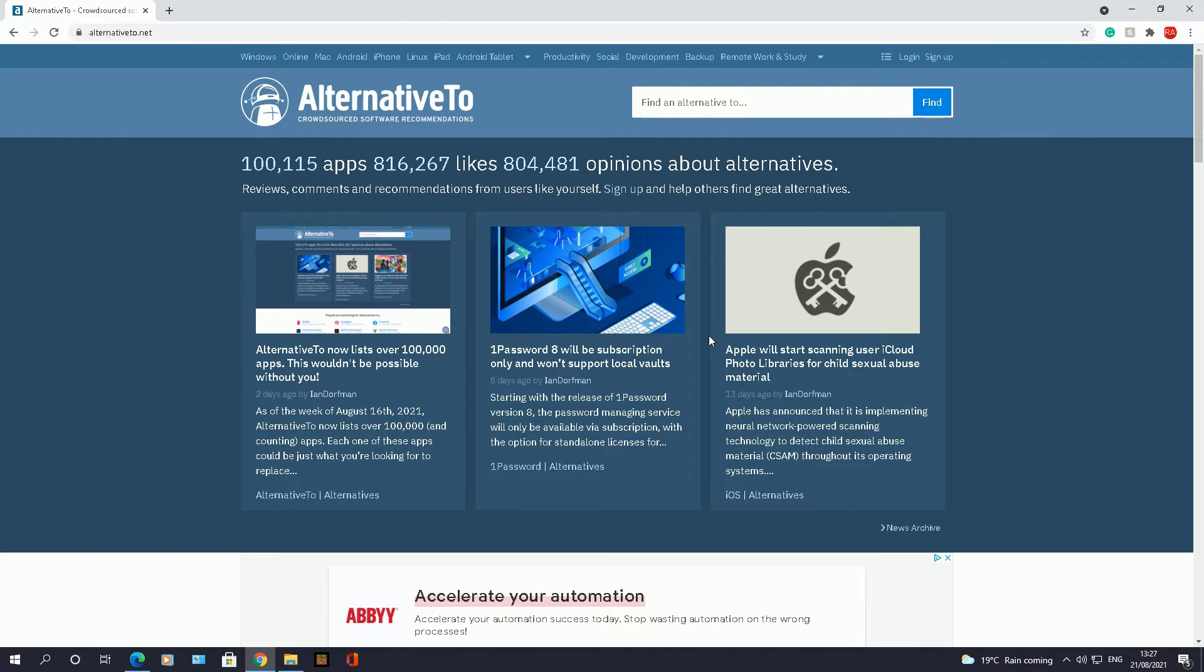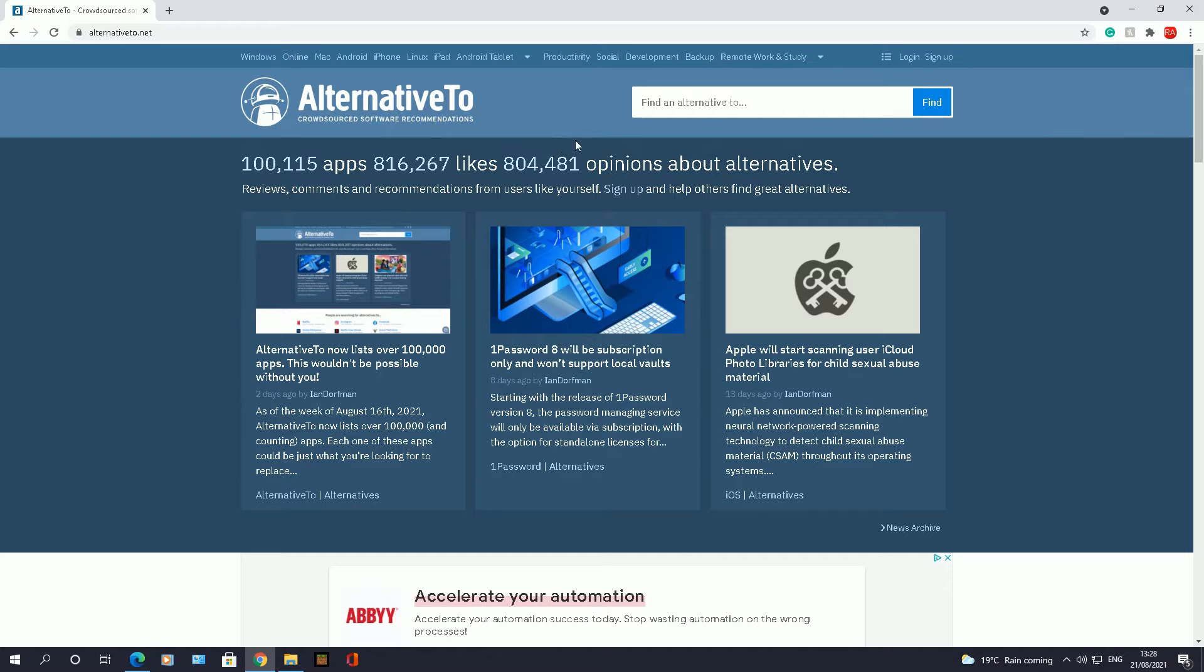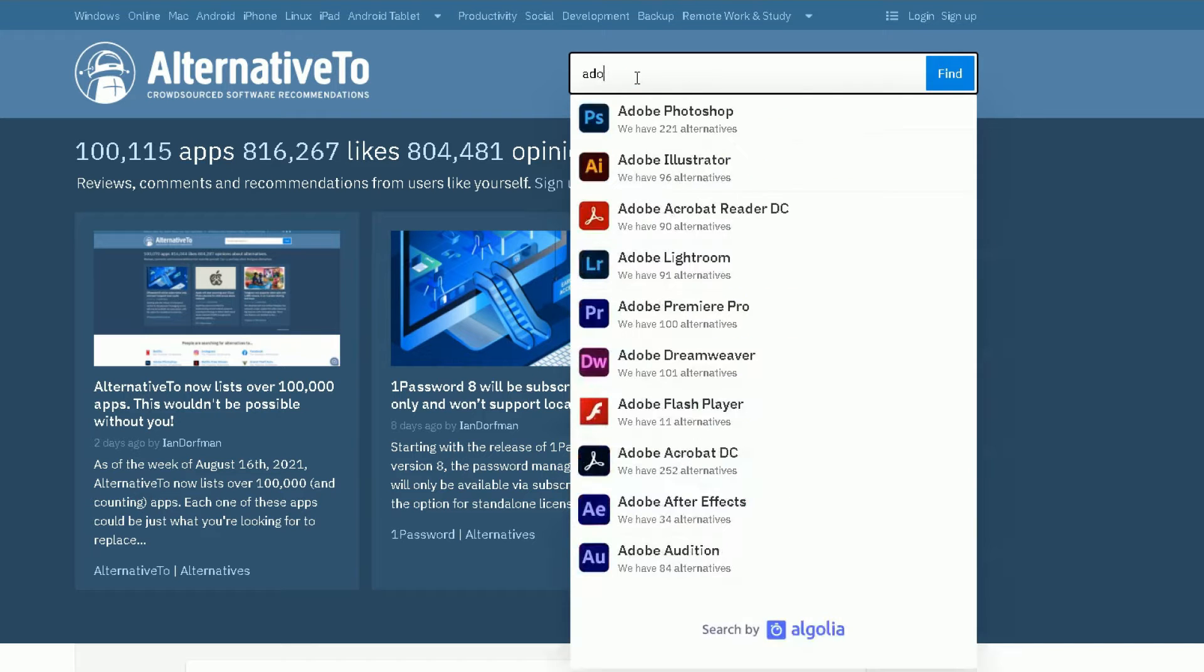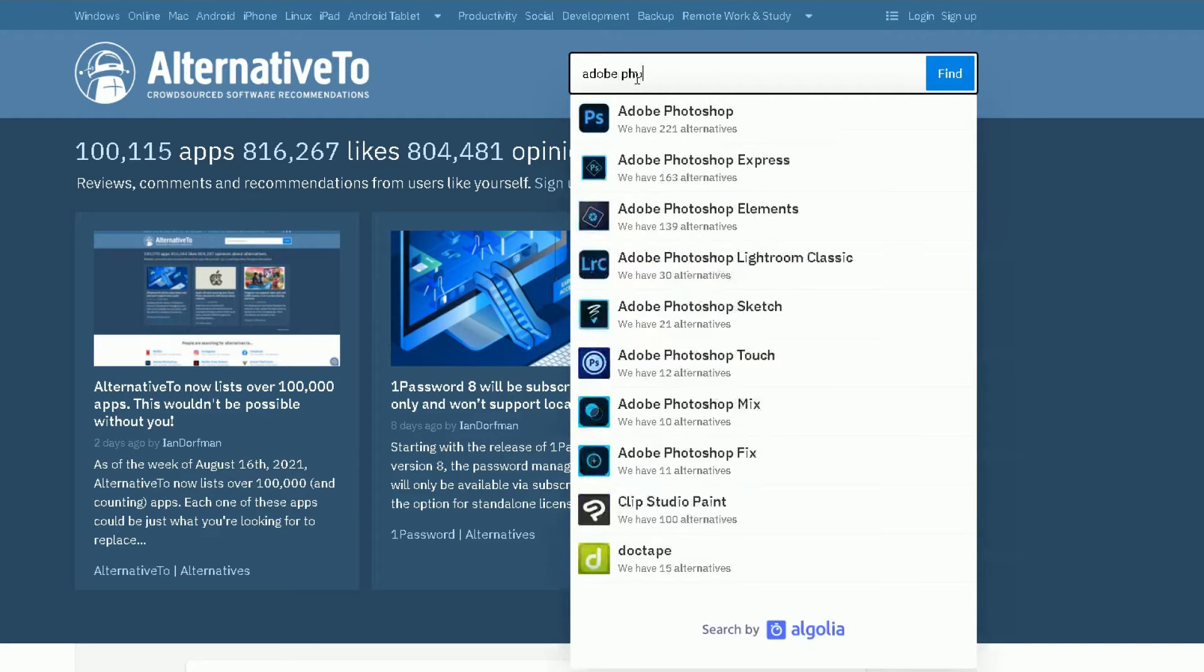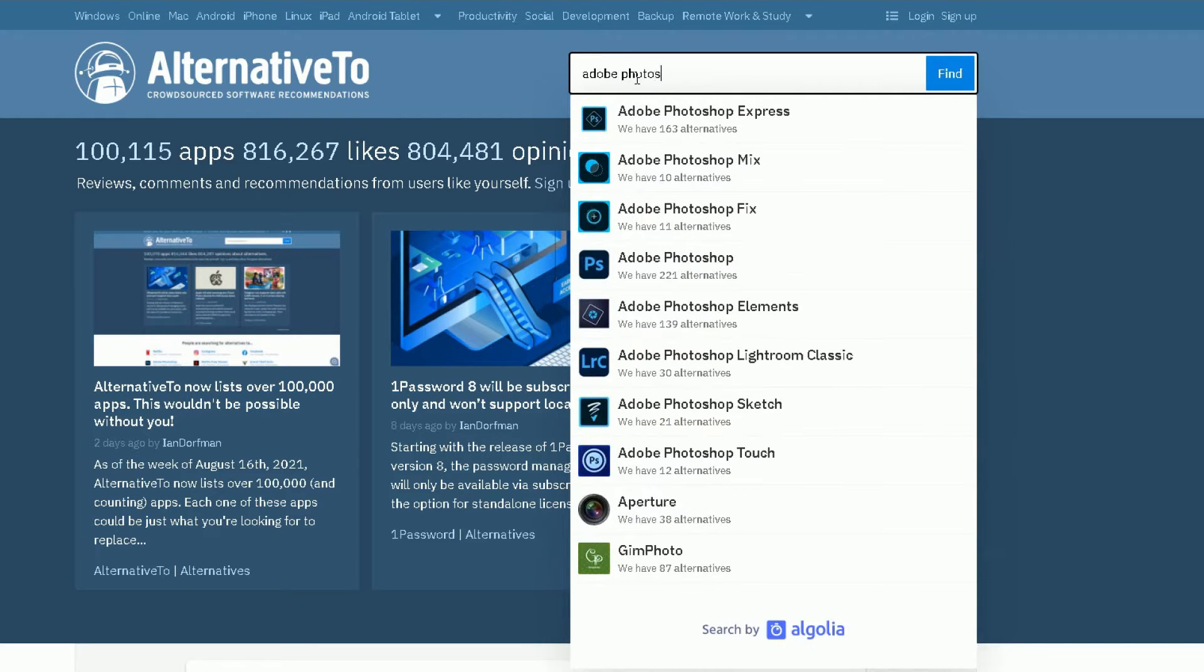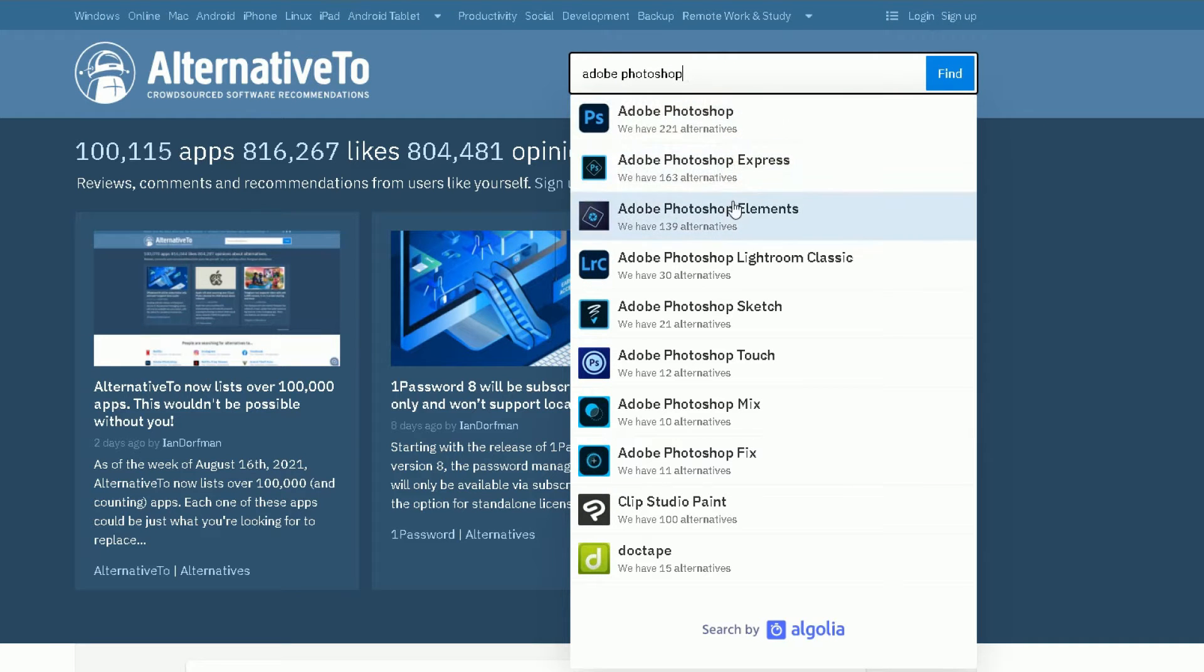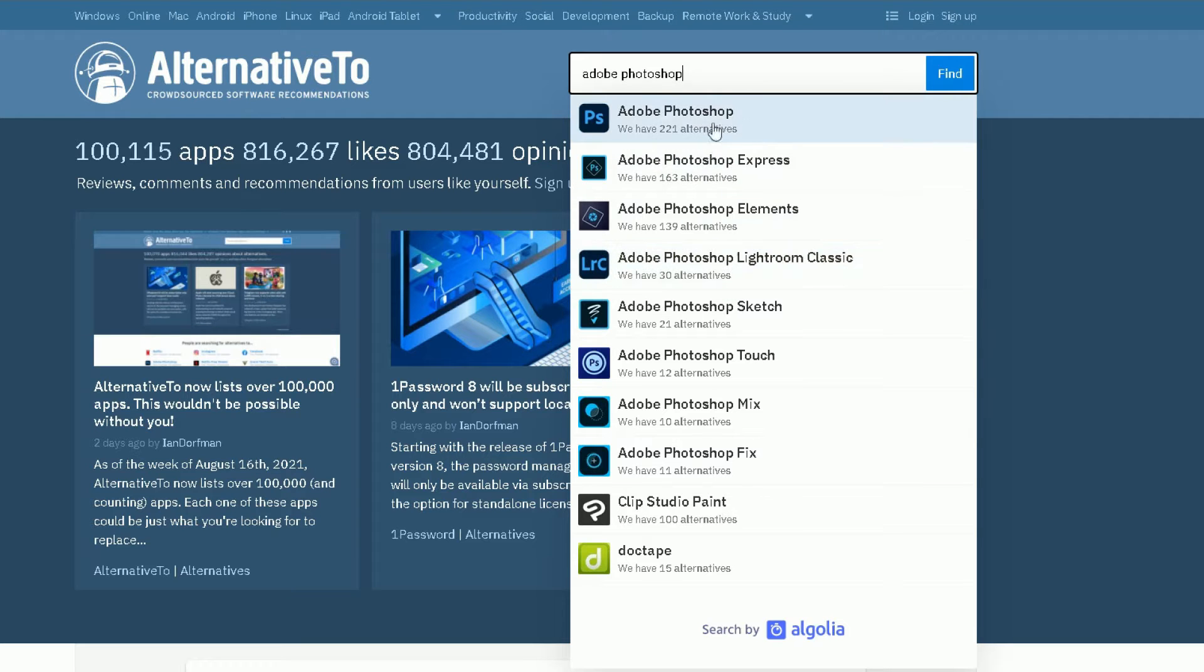This website here is a fantastic tool. We spoke about Adobe Photoshop being the software I want to find an alternative to. At the top right corner here you've got a search bar, and I'm going to do a search for Adobe Photoshop. As you type the name of the software, it will find all the different versions of that Adobe Photoshop software for you.